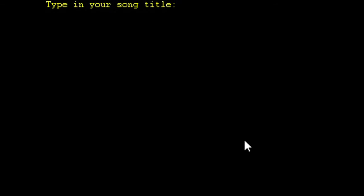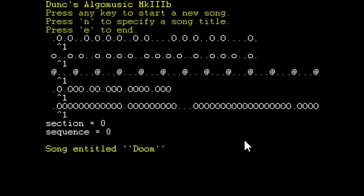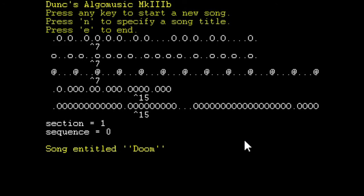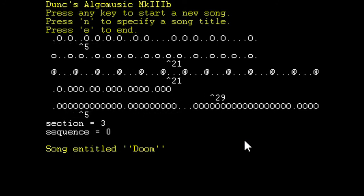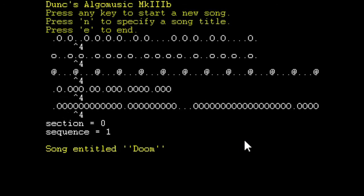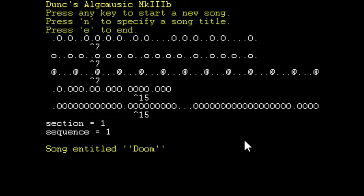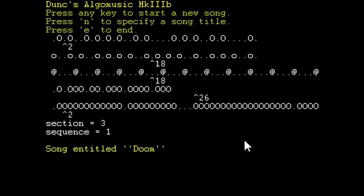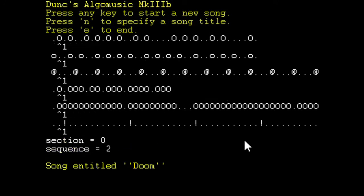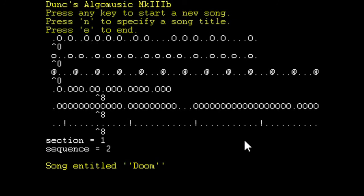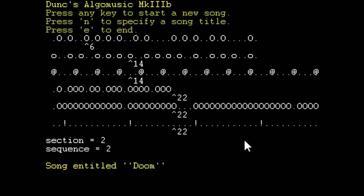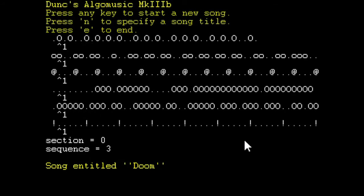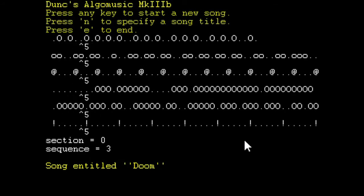Alright, what else do we have? I'm just going to look through all my games. Let's do Doom. It just plays E1M1. What? This ain't Doom. So there you go, this is what Doom sounds like according to this thing, the Algo. Dunc's Algomusic. I don't know if that's how you say the first bit, it's like D-U-N-C-S, Dunks, I don't know.